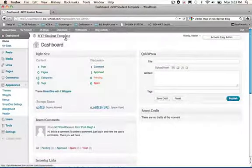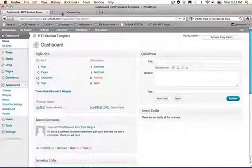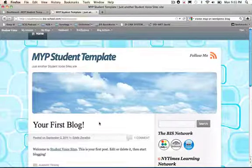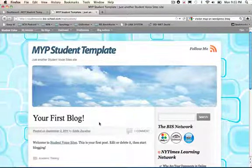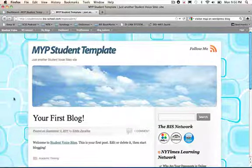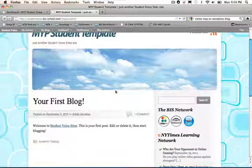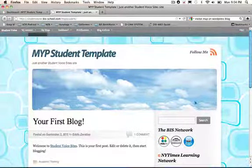Now I'm going to control click this and just open up a new tab so we can see how the site looks like. This here is the MYP Student Template. This is how your site will look like when you first receive it. You'll notice some things about the site. It has a background. It has a banner.